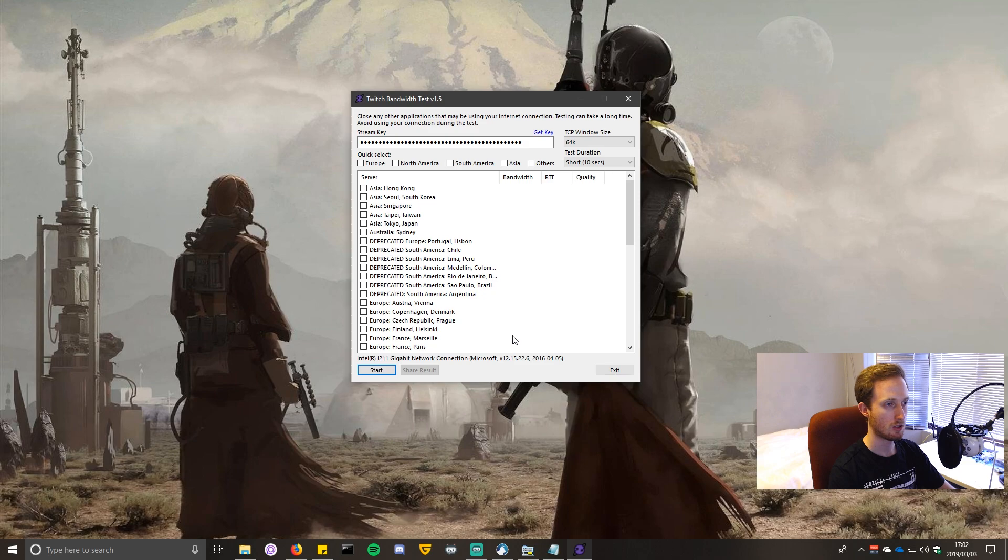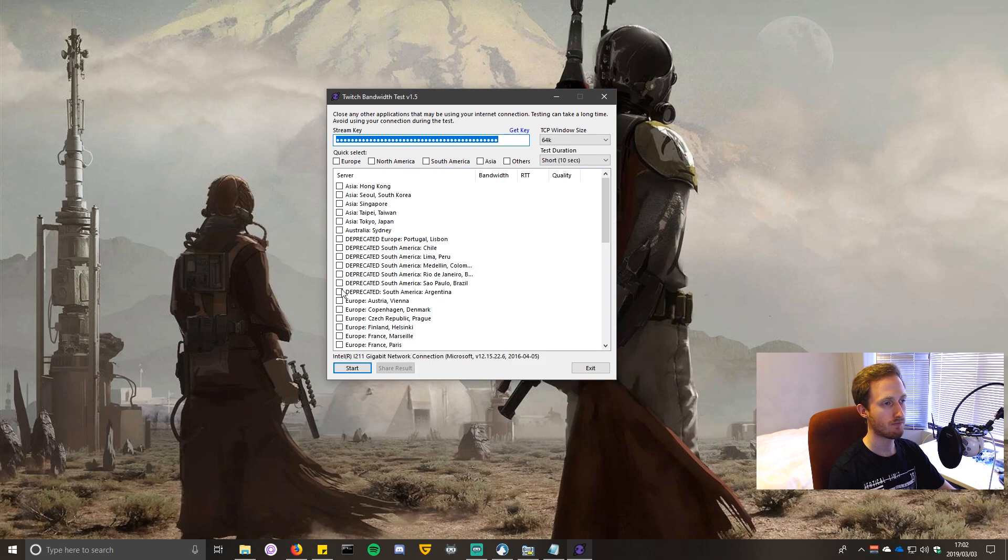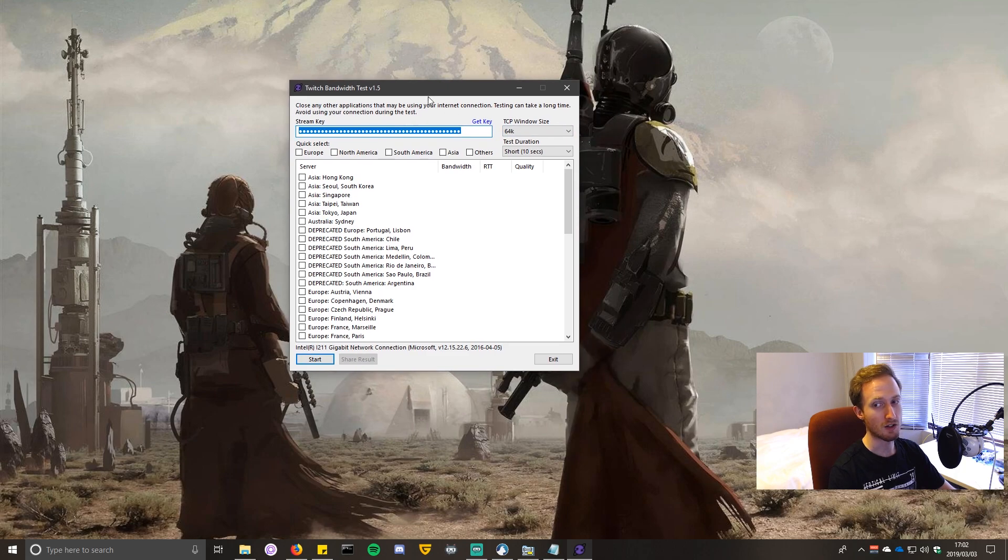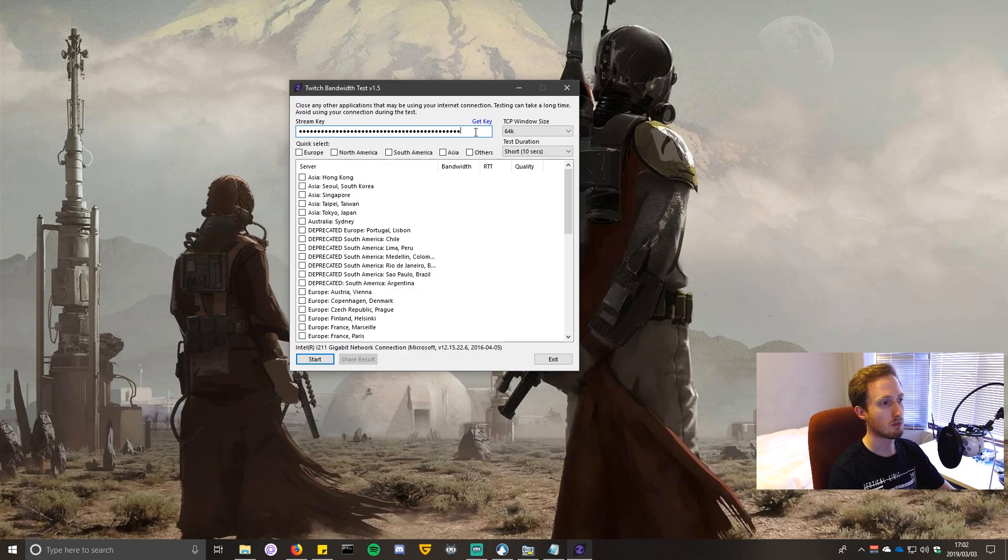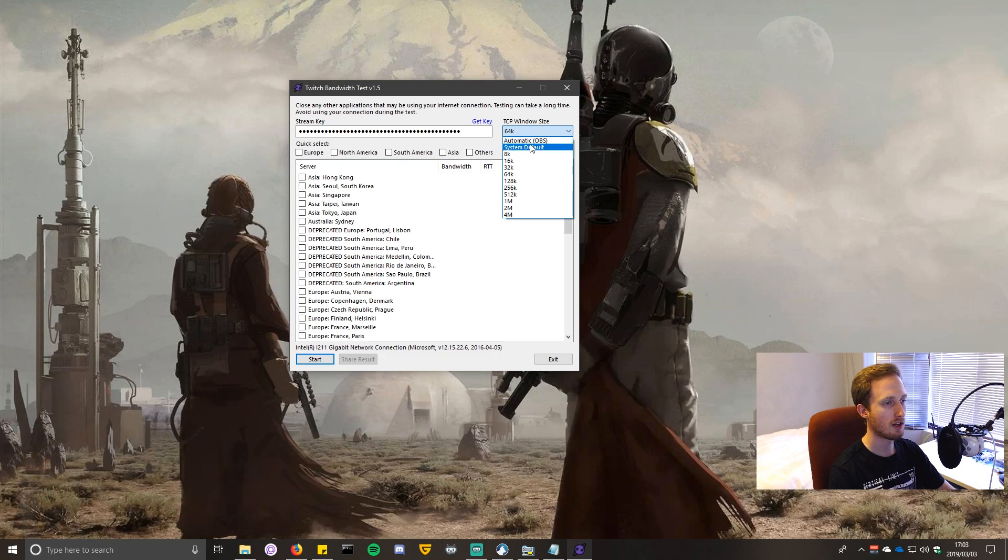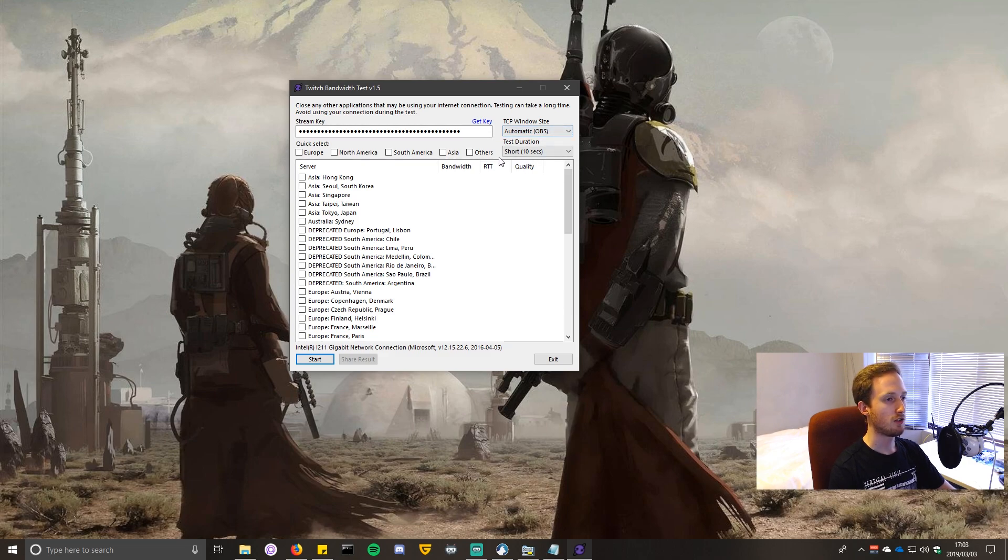Once you've got Twitch Bandwidth Test open, or Twitch Test, you want to configure a few things. You're going to need your stream key from Twitch. I'm not going to tell you how to do that - you should know how to do that already. If you don't, there are plenty of videos on the internet to show you. You want to paste your stream key in here and set the TCP window size to automatic, which is what OBS is going to be doing, so it's going to simulate what your OBS connection is. You can leave this on short.